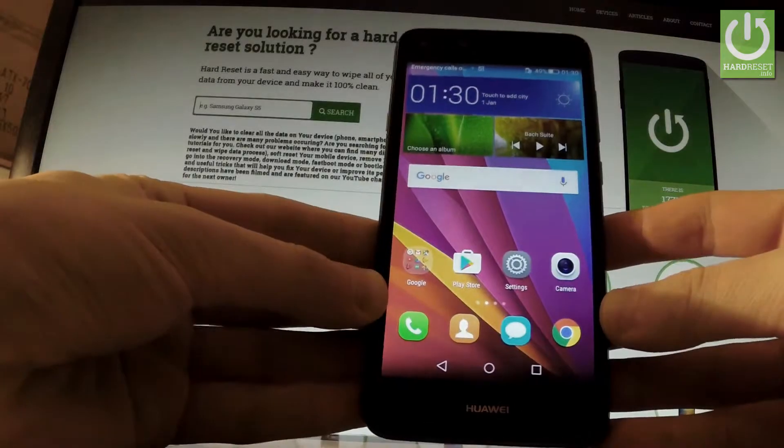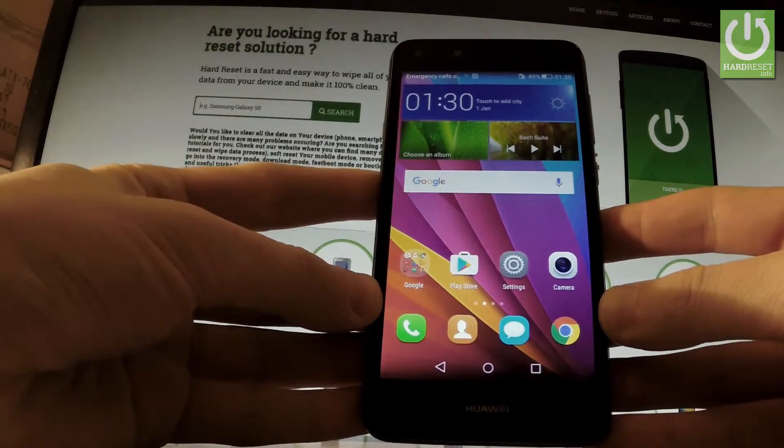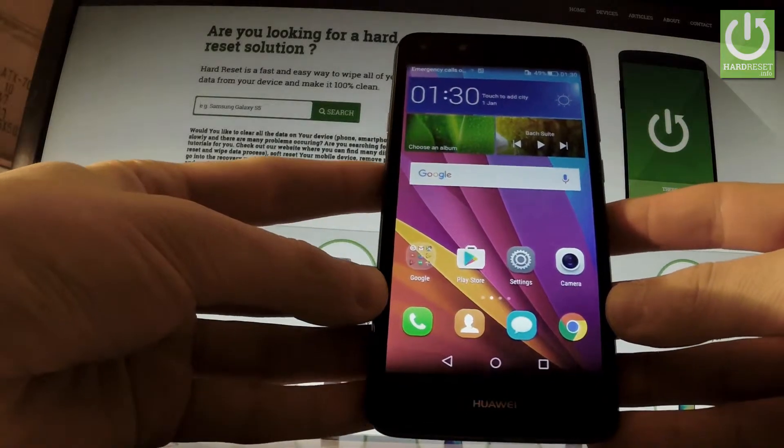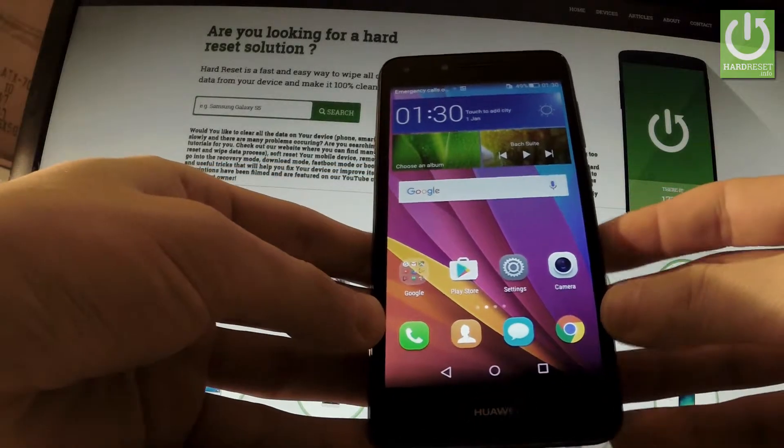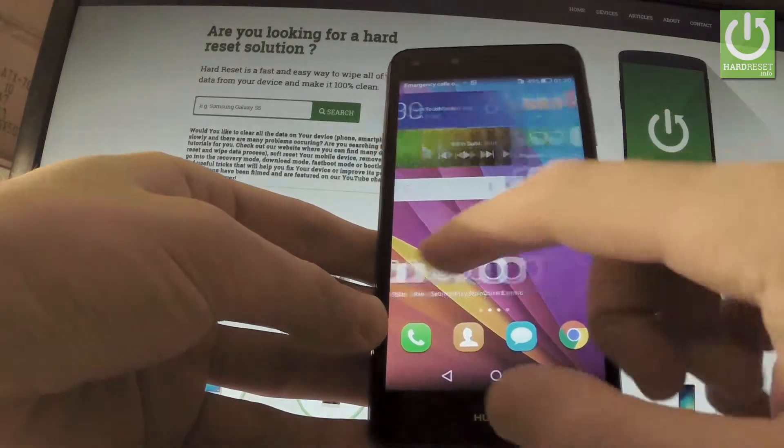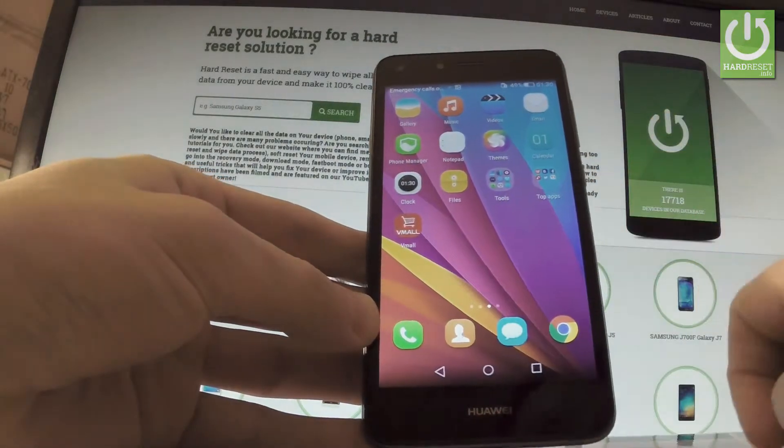Here I have the Huawei Y6, and let me show you how to take screenshots on this phone. First, let's open the screen that you want to capture.